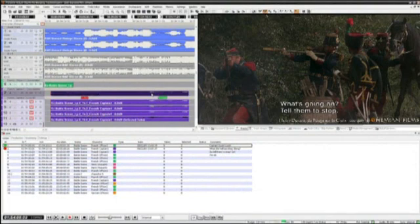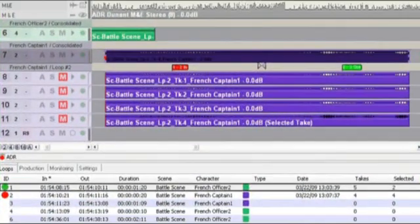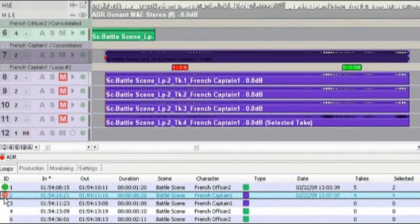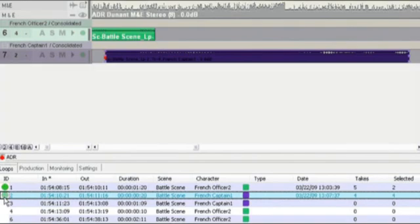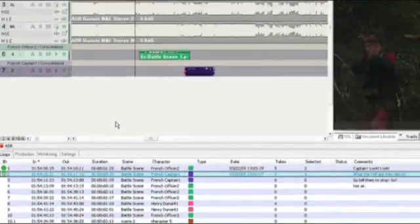Finishing recording have a look at which one we want we'll keep the number take four as a select take which is auto consolidated again and we'll now deactivate the loop and it puts it away leaving us again with a very clean timeline.